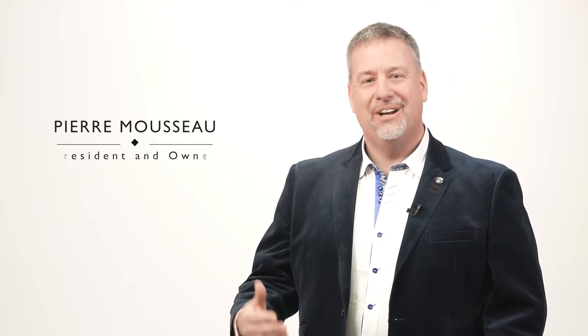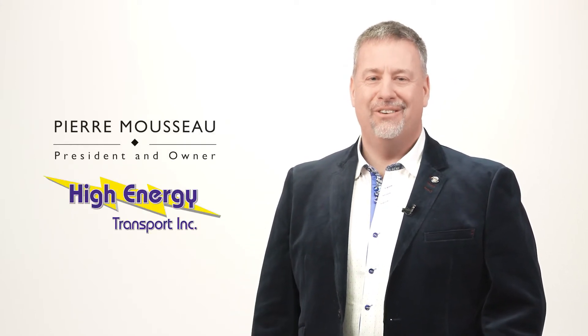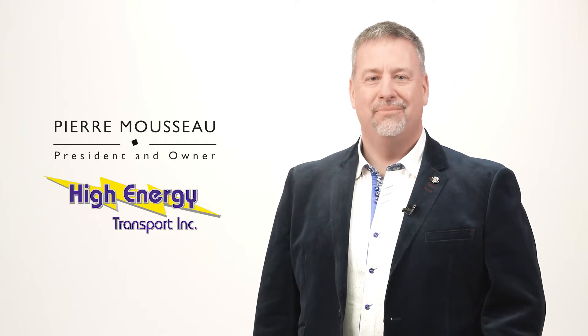Hello and thank you for taking the time out of your busy day to watch this video introduction to High Energy Transport Moving Done Right. My name is Pierre Mousseau and I am the president and owner of High Energy Transport.